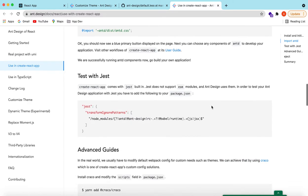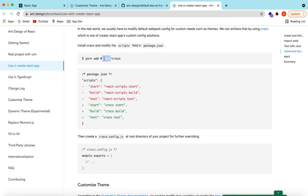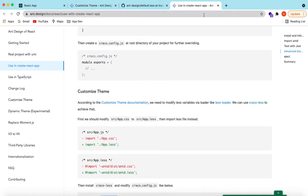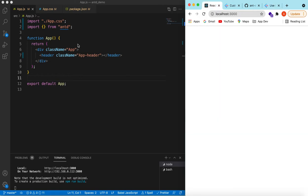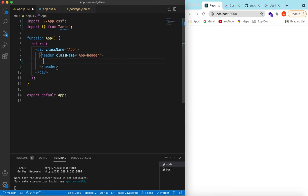To customize the theme, we will be using the craco npm package — that is 'Create React App Config Override'. Here is the command to add craco. I am using npm, so I'll use npm install craco, and we will also be using craco-less. I have a brand new React.js project where Ant Design is already installed, and both the craco and craco-less npm packages are installed.